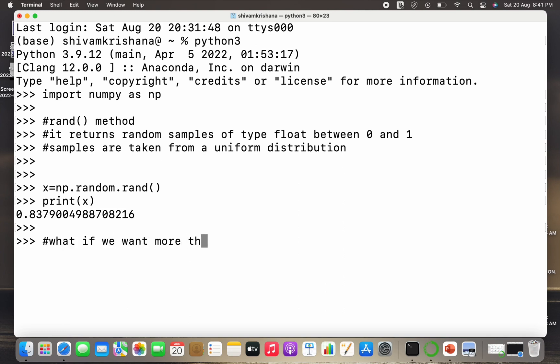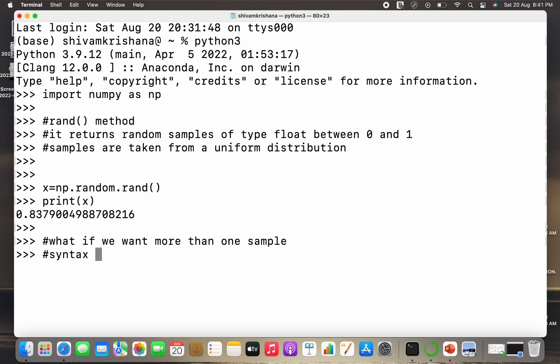So now what if we want more than one sample? This example generated one random number. Now what if I want an array of random numbers between 0 and 1, and the samples which belong to a uniform distribution?